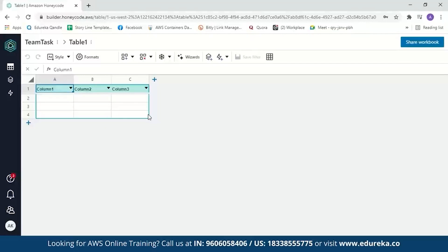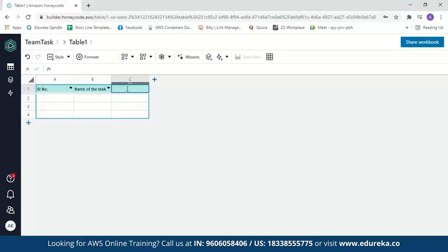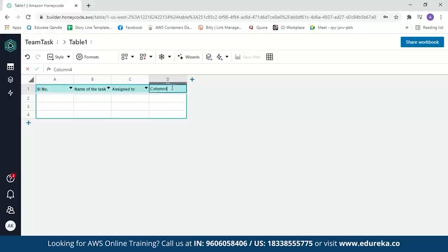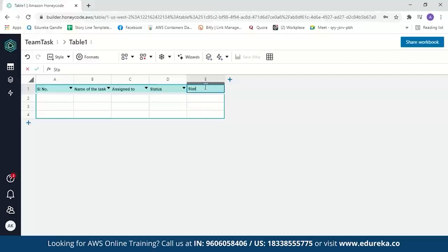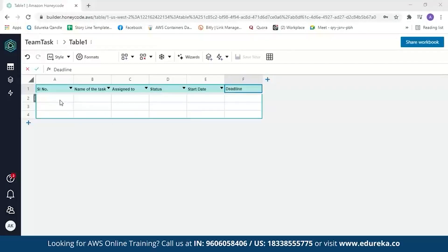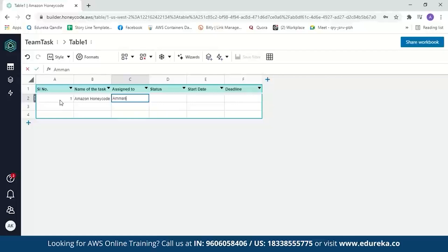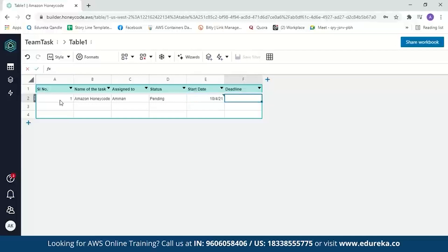Let's start adding values to the table by editing the column names. The first column will be serial number, the second the name of the task, the third assigned to whom, the fourth the status of the task, and then we have start date and deadline. Now let's enter values: the first task is 'Amazon Honeycode', assigned to me, with a status of pending. The start date will be 10/4/2021 and the deadline 17/4/2021. We can change the format of those date columns by clicking on the column, going to Formats, and selecting Date.